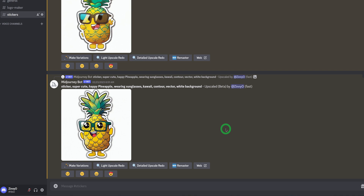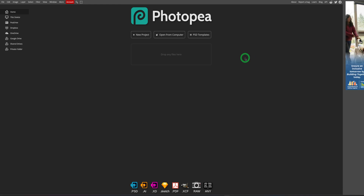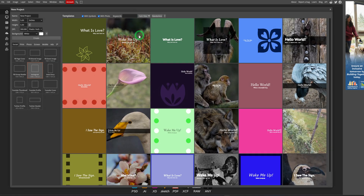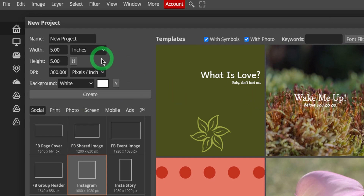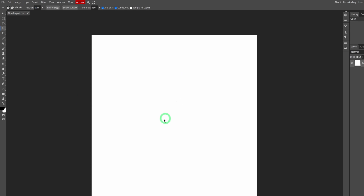We're going to bring those images into Photopea and start prepping them. To access Photopea you visit photopea.com. Photopea is similar to Photoshop except it's web-based and free to use — you don't need an account. Once you're on the home page, click on new project and a dialog box opens where you can choose your width, height and DPI. I'll set mine to 5 by 5 inches at 300 DPI to maintain image quality, with a white background, then click create.